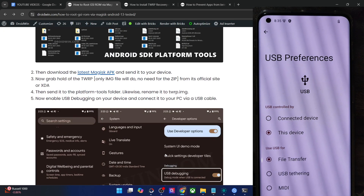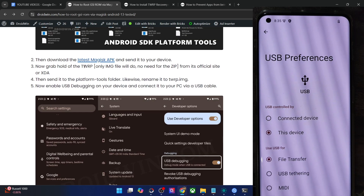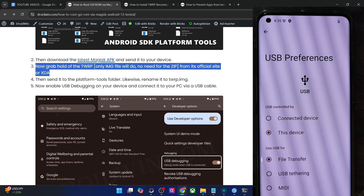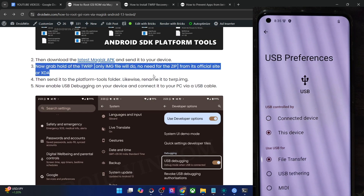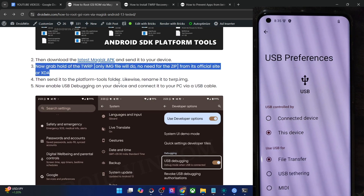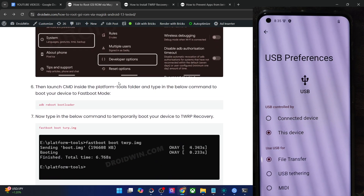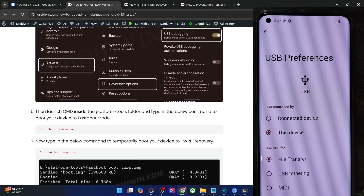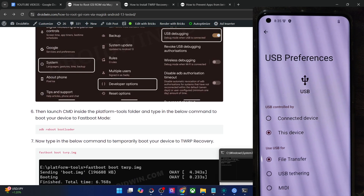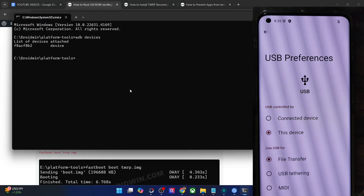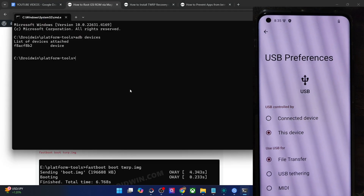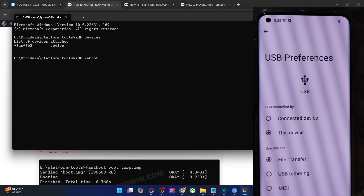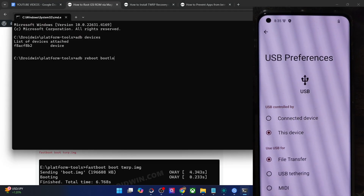You will now have to download the TWRP recovery for your phone. You may download it from the official site or from a trusted third-party site of your choice. Once that is done, we will flash the recovery file onto our phone. For that, you will have to boot your phone to fastboot mode. Type in 'adb reboot bootloader' and hit Enter.